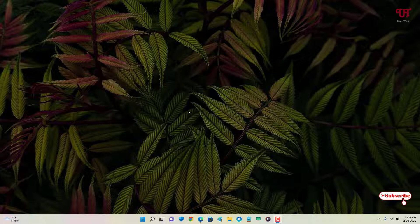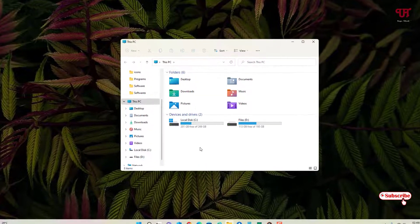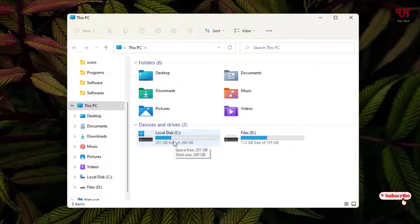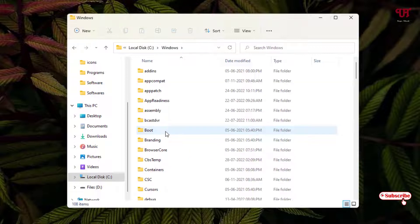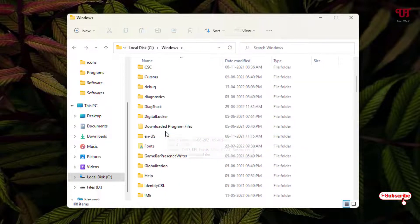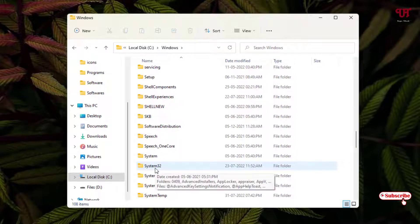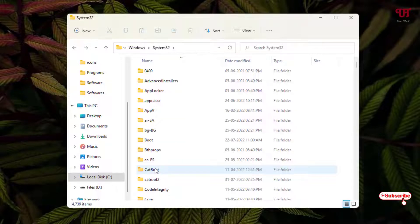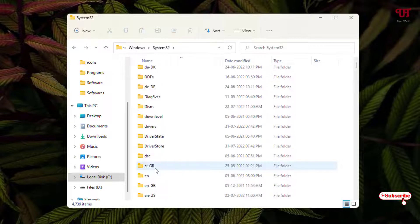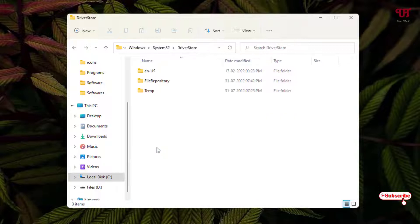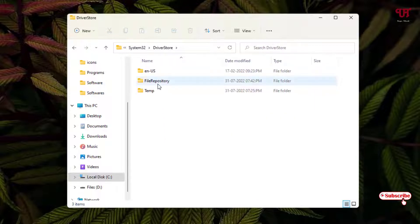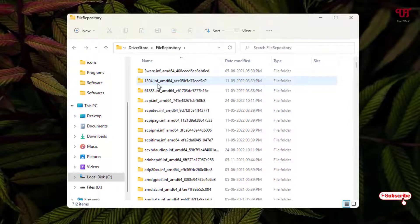For the first method, open File Explorer and open the C drive. Open the Windows folder, scroll down and open the System32 folder, then scroll down and open the folder named DriverStore. Open it and then open FileRepository — here you will see all the hardware driver folders.